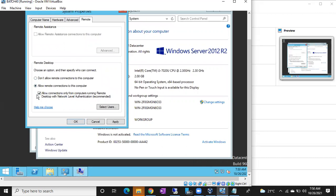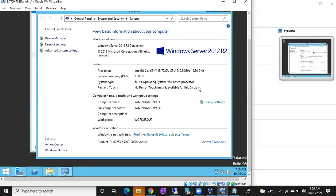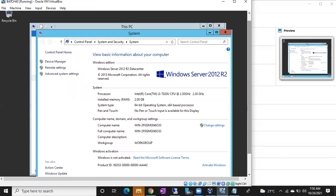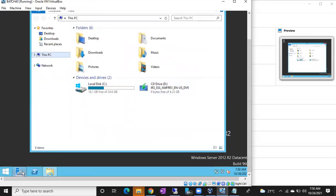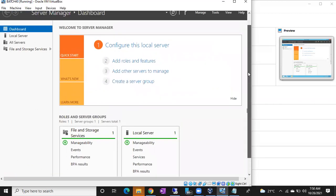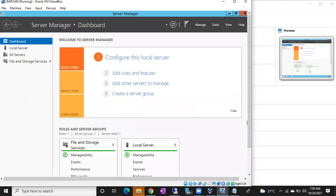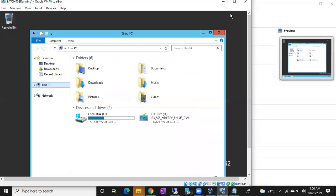Sometimes if you select the option 'Allow connections only from computers running Remote Desktop' you may get an error; sometimes if you don't select it you won't get an error. We'll see how to troubleshoot if we get the error. After applying these two settings, close the window. When you connect, Server Manager will automatically open — you can minimize or close it.